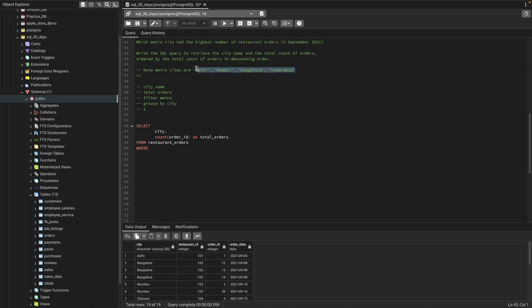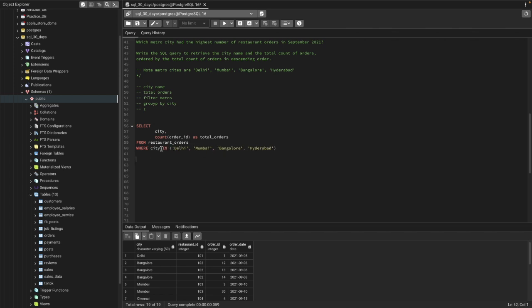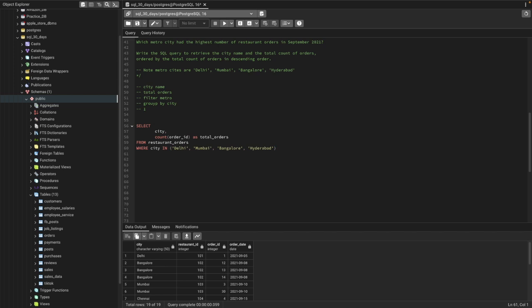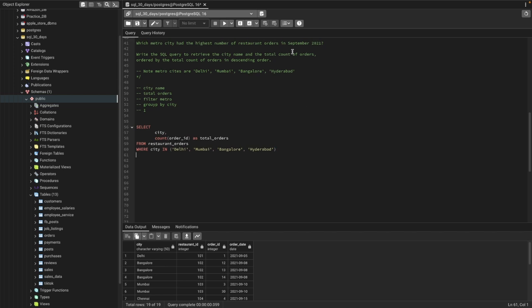Now we need to select only Delhi, Mumbai, Bangalore, and Hyderabad. We can use the IN operator here — WHERE city IN (Delhi, Mumbai, Bangalore, Hyderabad) — meaning the city has to be one of these four metro cities.